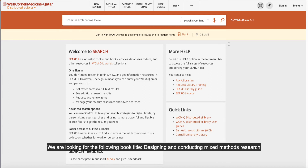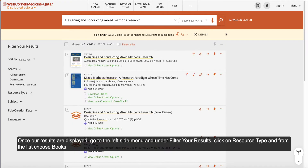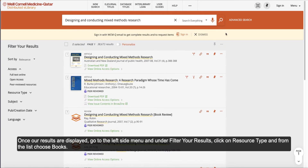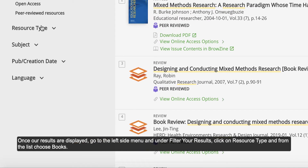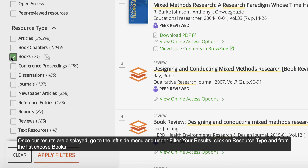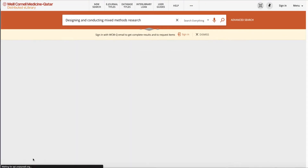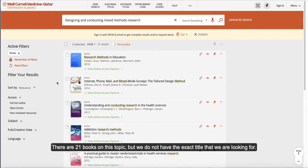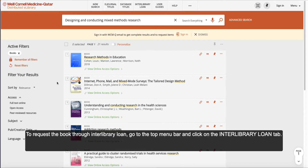We are looking for the following book title: Designing and Conducting Mixed Methods Research. Once our results are displayed, go to the left side menu and under Filter Your Results, click on Resource Type and from the list choose Books. There are 21 books on this topic, but we do not have an exact title that we are looking for. To request a book through Interlibrary Loan, go to the top menu bar and click on the Interlibrary Loan tab.